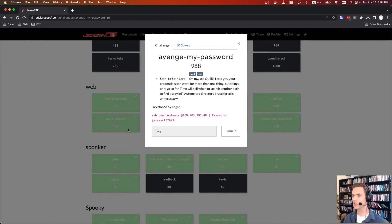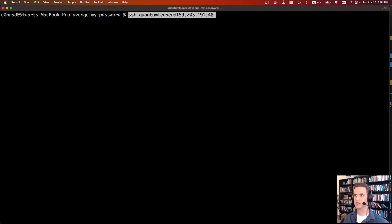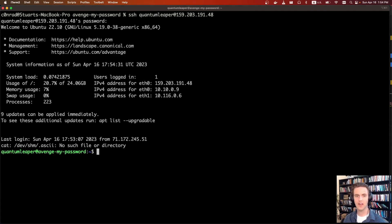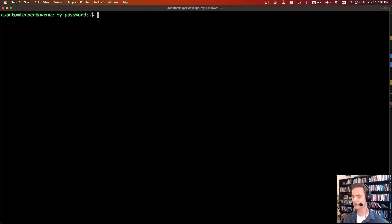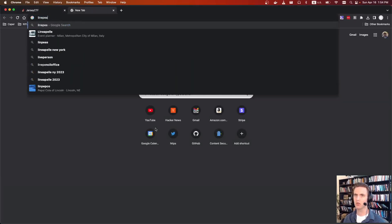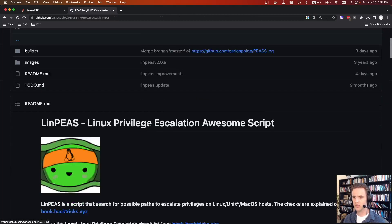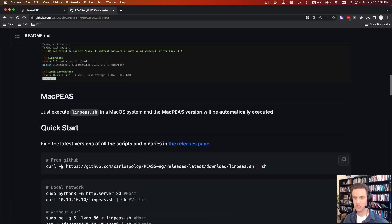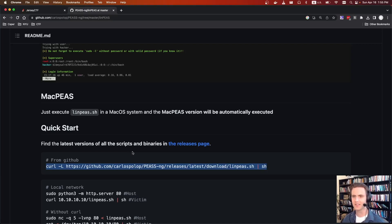The last challenge was Avenge My Password. We're given SSH credentials and a password — jerseyctf2023 exclamation point. So we can SSH into the box. Now we're on the box. You can start just poking around, go to the root directory, see if there's a flag. For one of these challenges, there's a really cool script called linpeas. You just run this command and basically it does all the enumeration for you — looks for weird files, SUID binaries, credentials on disk, all that sort of stuff.